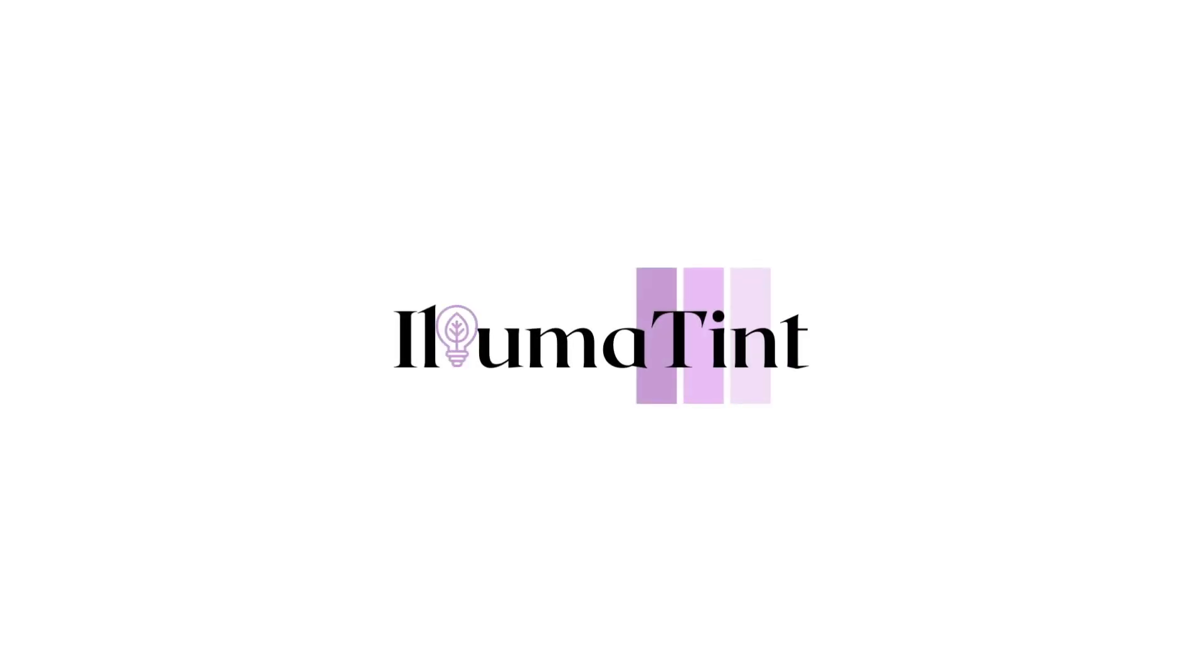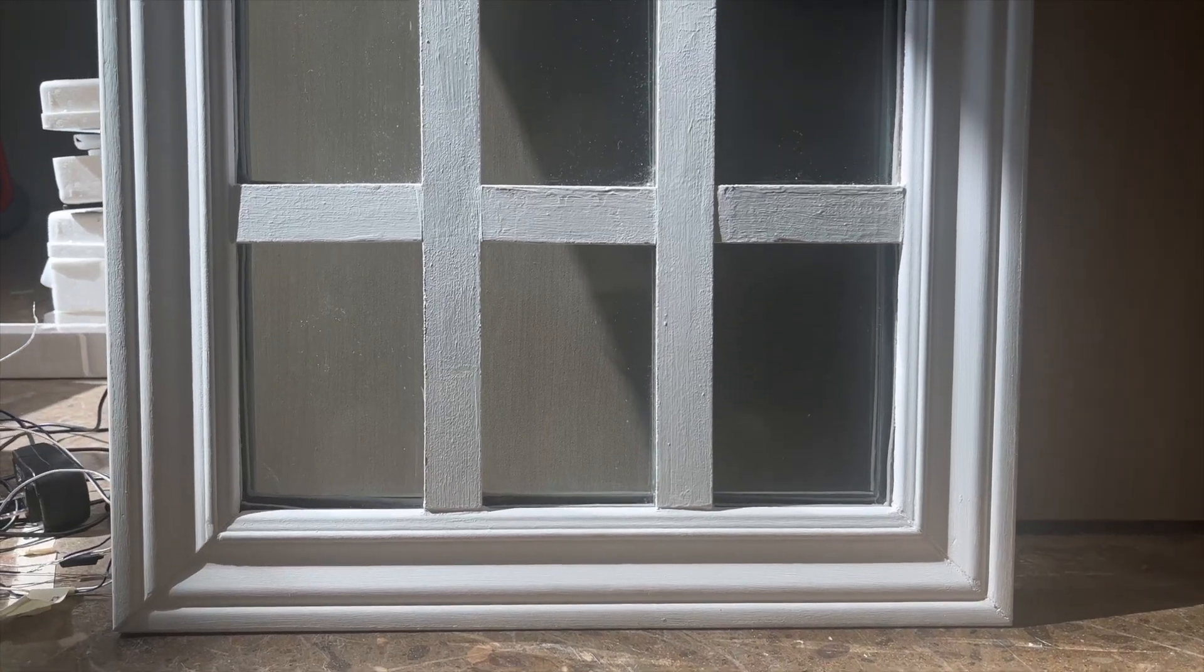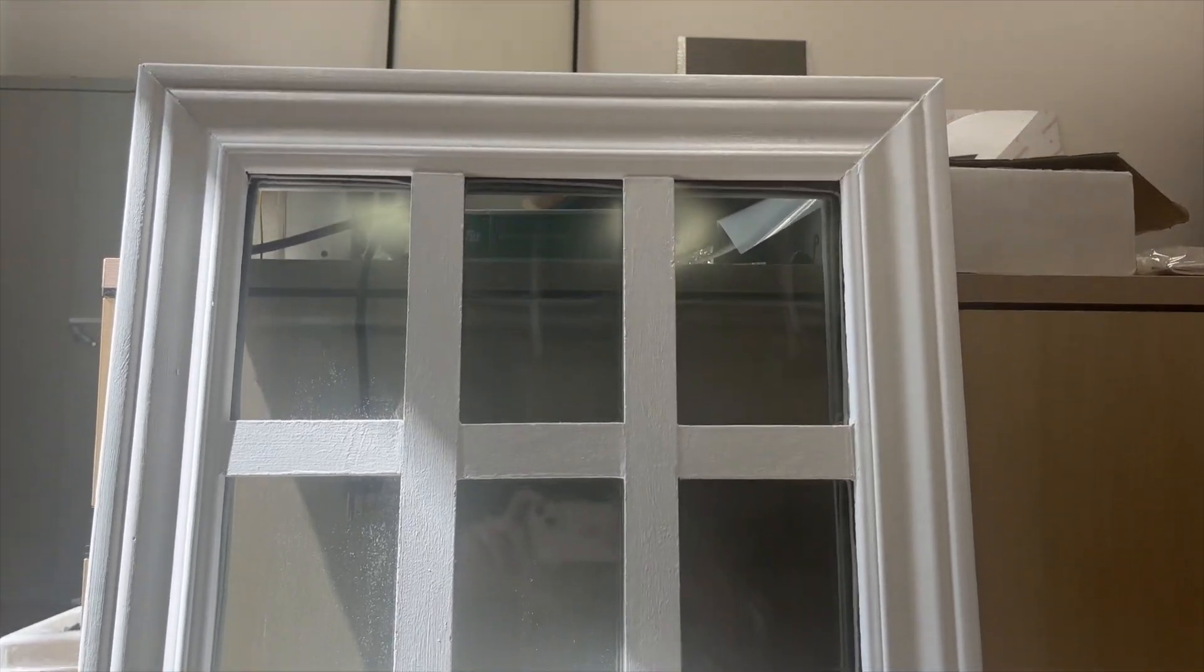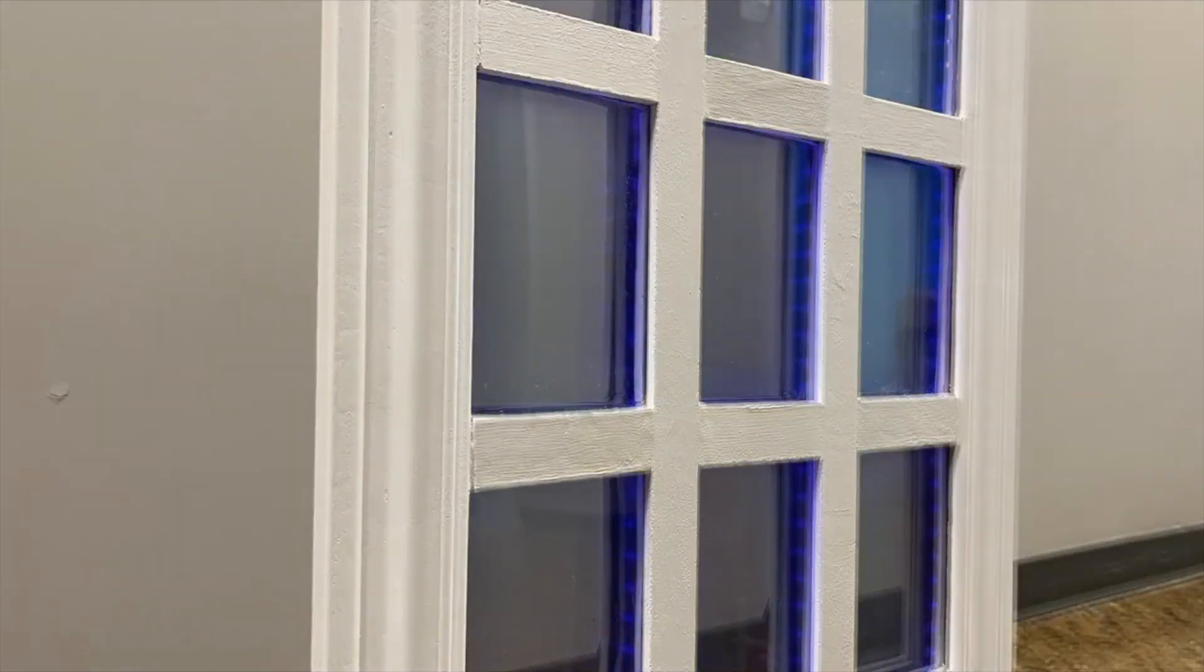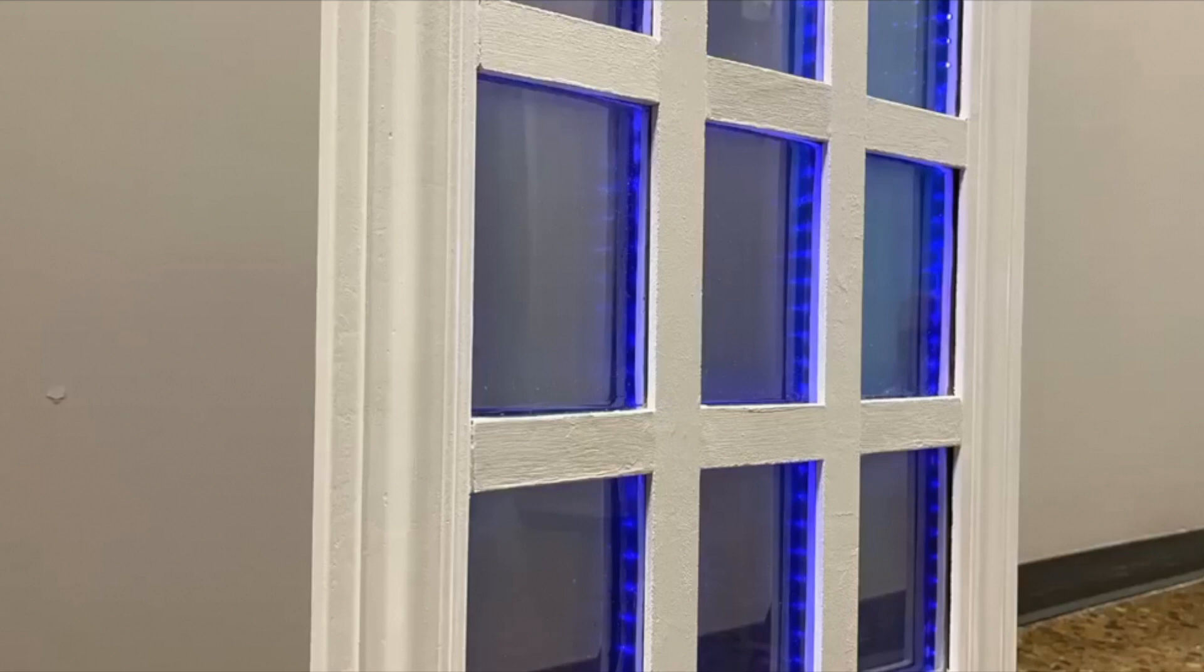Presenting Illumatint. Illumatint is designed to block out glare and keep the heat out of your rooms, ultimately cooling them down without having to touch the AC. It is an active tinting window where the user can control tint levels as they please.